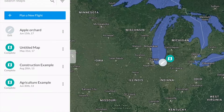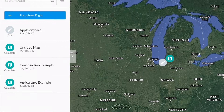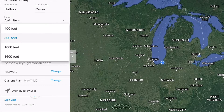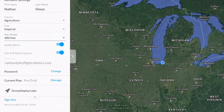Download the DroneDeploy app and create a DroneDeploy account, then open your DroneDeploy app. First go to the settings tab at the top. Here you want to ensure that your max altitude is set to 400 feet and your 'use third party camera' setting is in the on position.